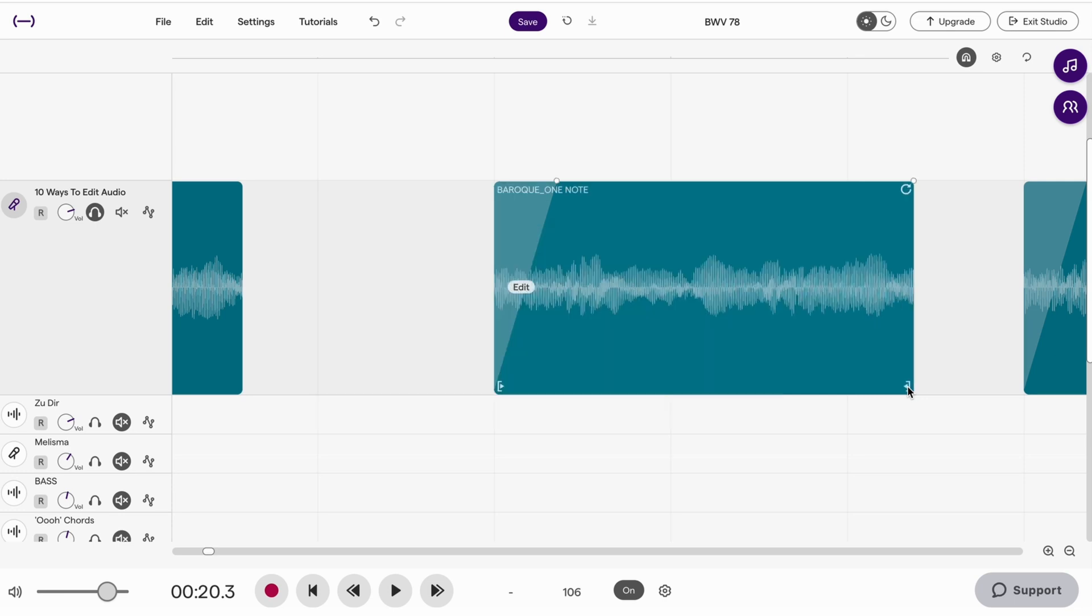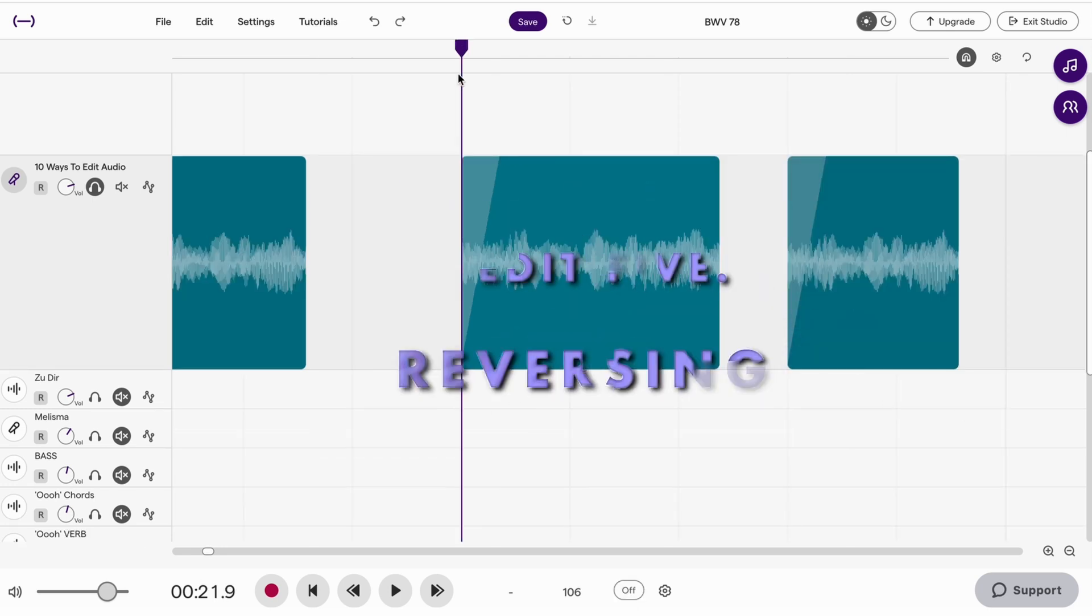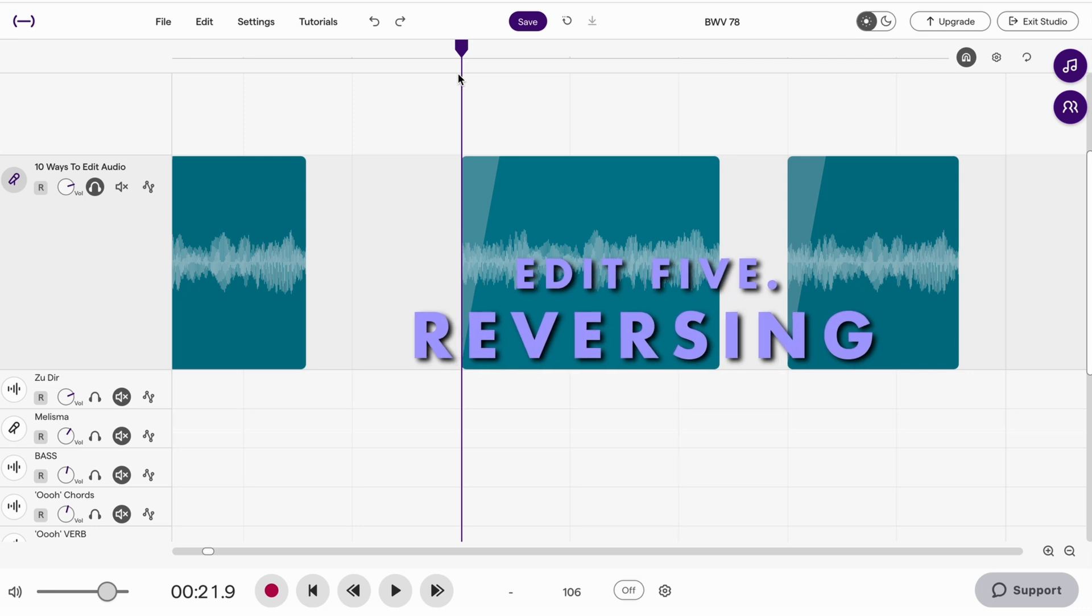I would have fast forwarded the video at this point, but that stretching took the guts of a minute and a half to do. While there's plenty of upsides to a web based digital audio workstation, the downside is having to wait to do edits like that.